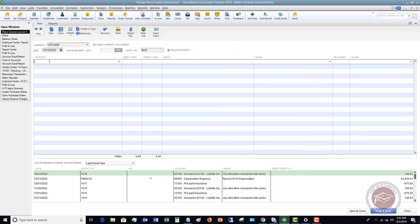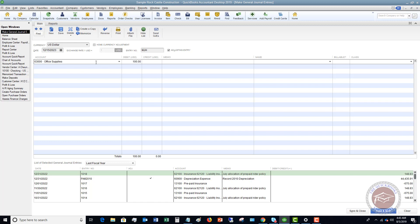So what you're going to do is if you're familiar with journal entries, then this will be very simple. But if not, then this could get a little bit more complicated because you start dealing with debits and credits. So let's say that they bought office supplies. The expense is going to be a debit. And in the memo, you can put office supplies purchased with personal money.